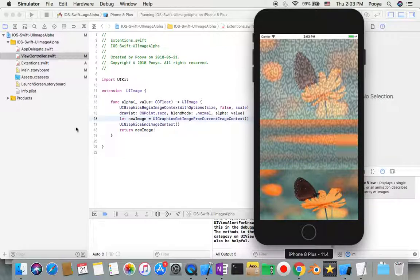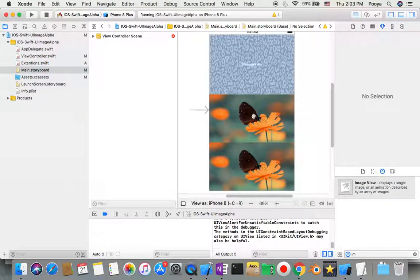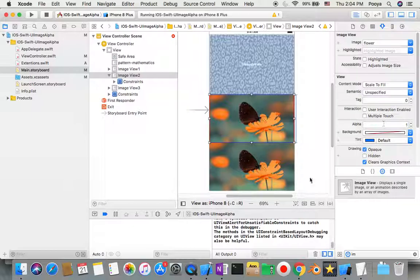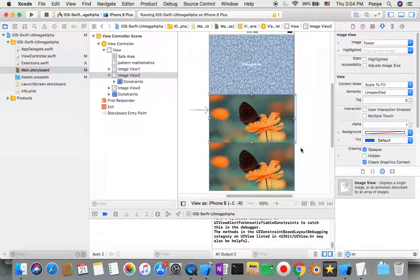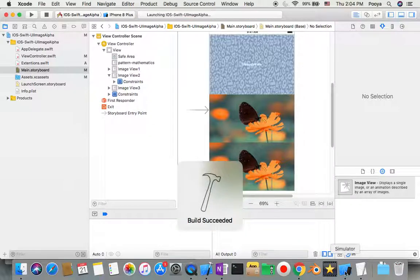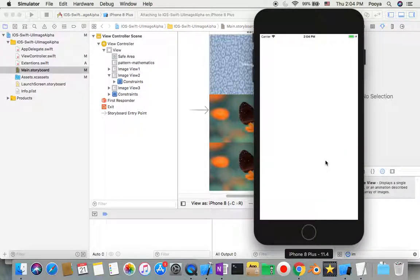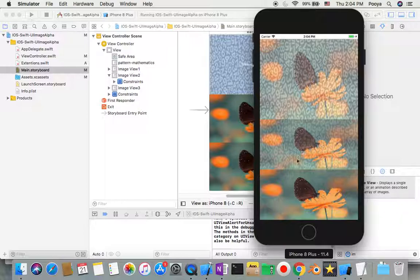It worked just for the second one. I think the content mode should be correct but it should be fixed to other sides. There we go — you can see that the alpha for this image is less than this one. When we change these values in the program, this is the result.